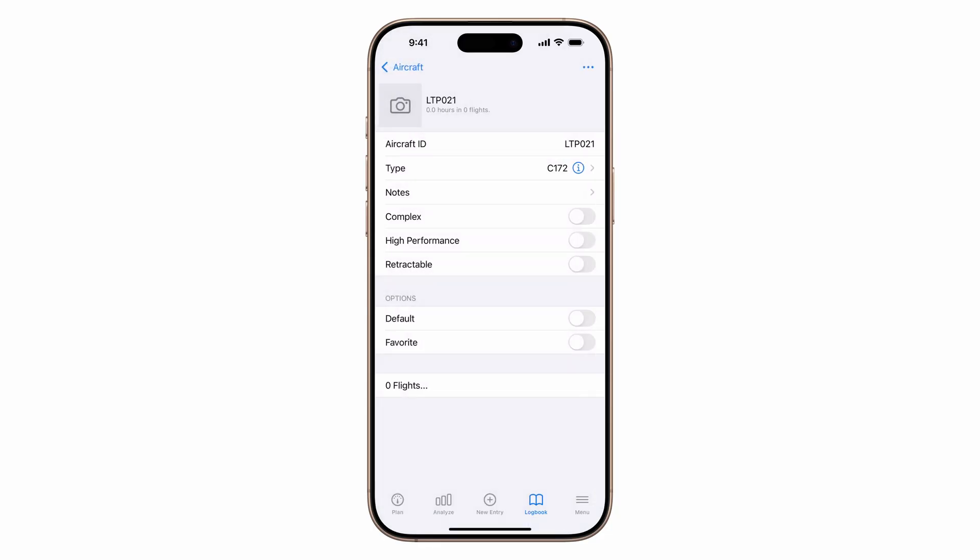This ensures the correct category, class, and engine details are added so your totals are accurate. Add any additional details, set it as default to autofill for all new flights, or favorite to keep it at the top of the aircraft list. And yes, you can add a picture.